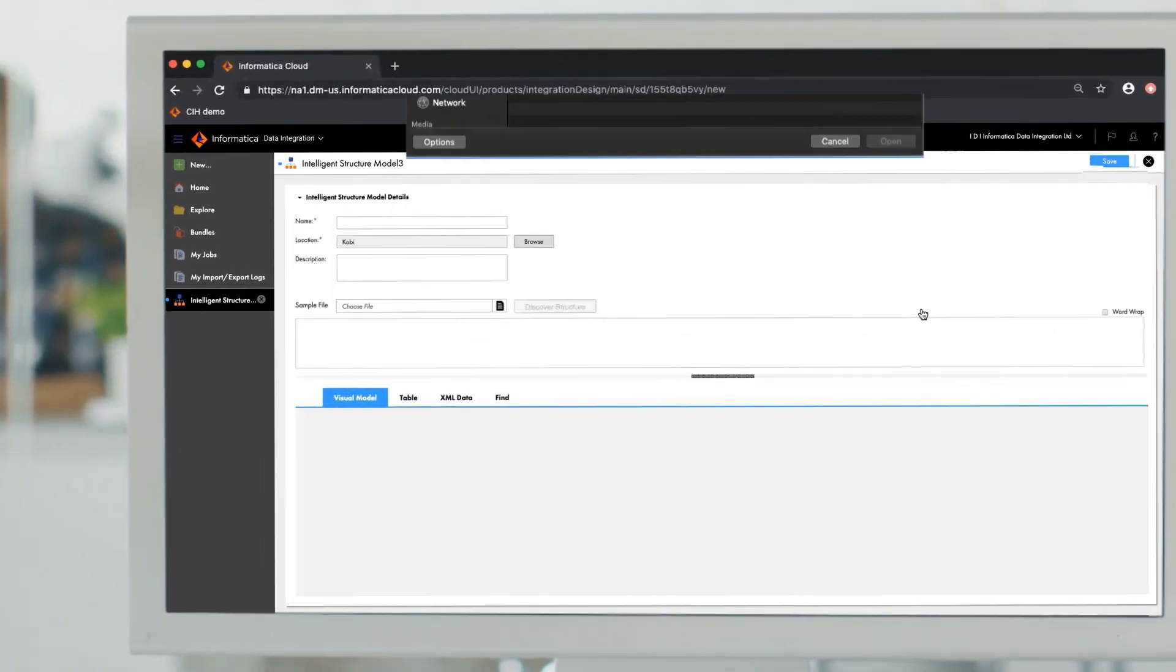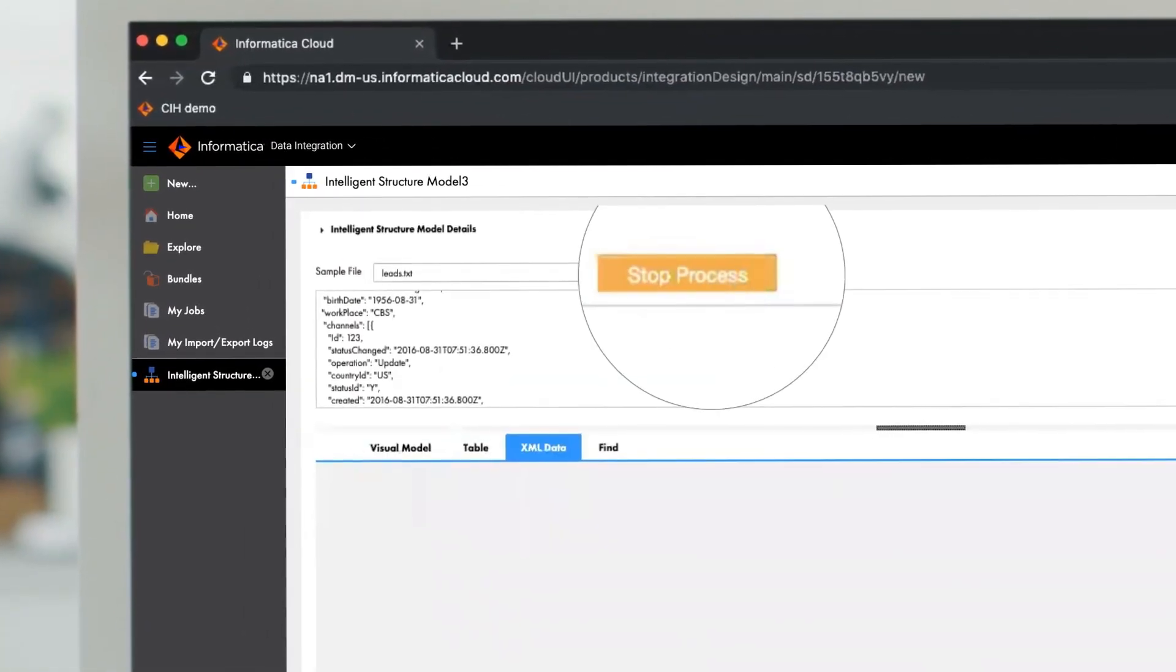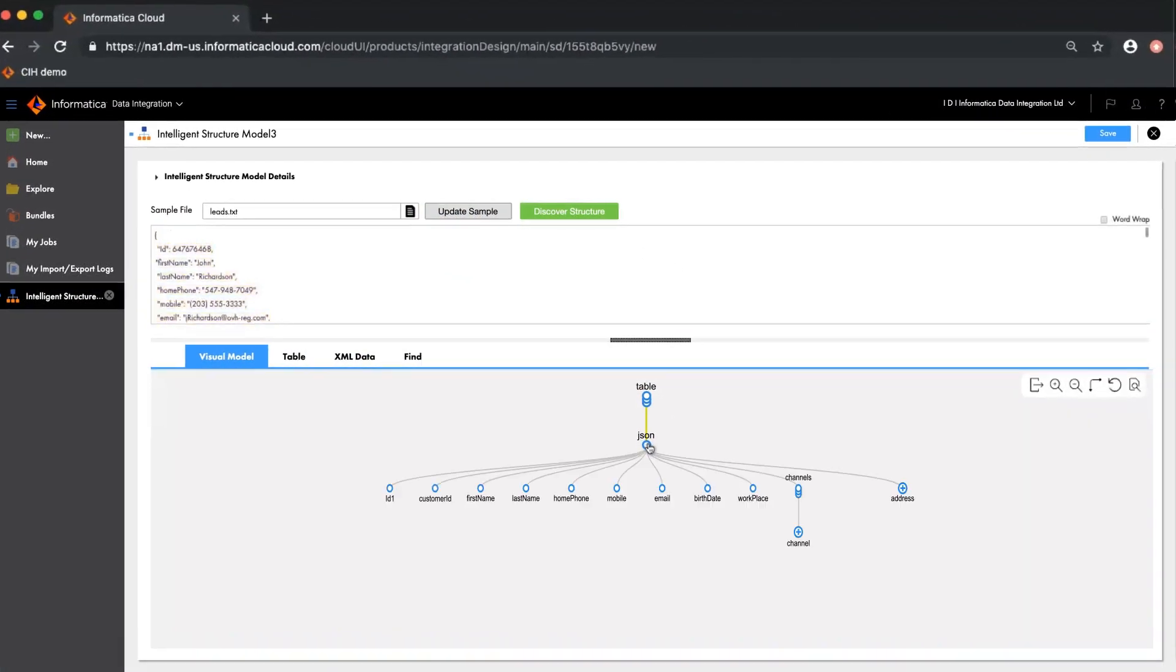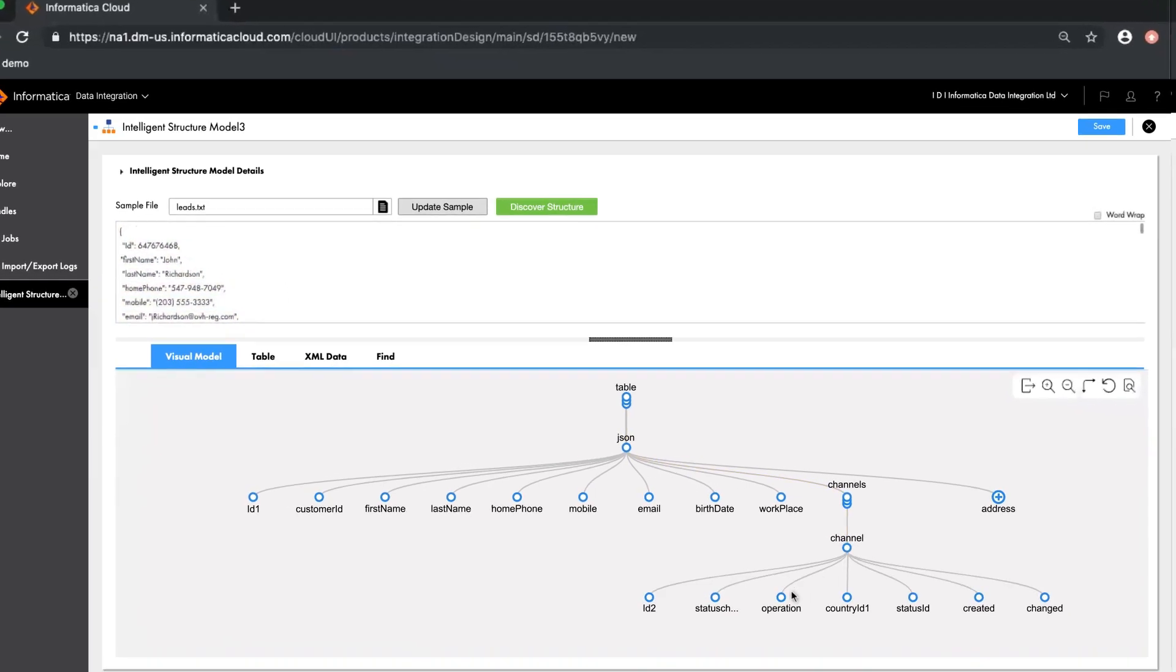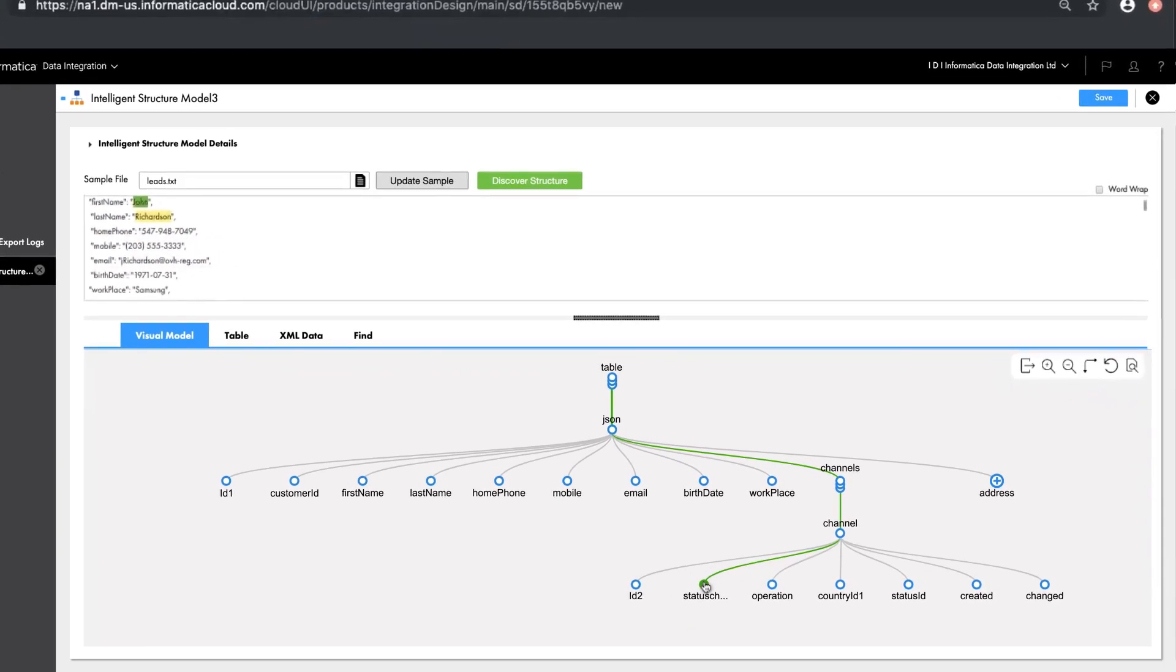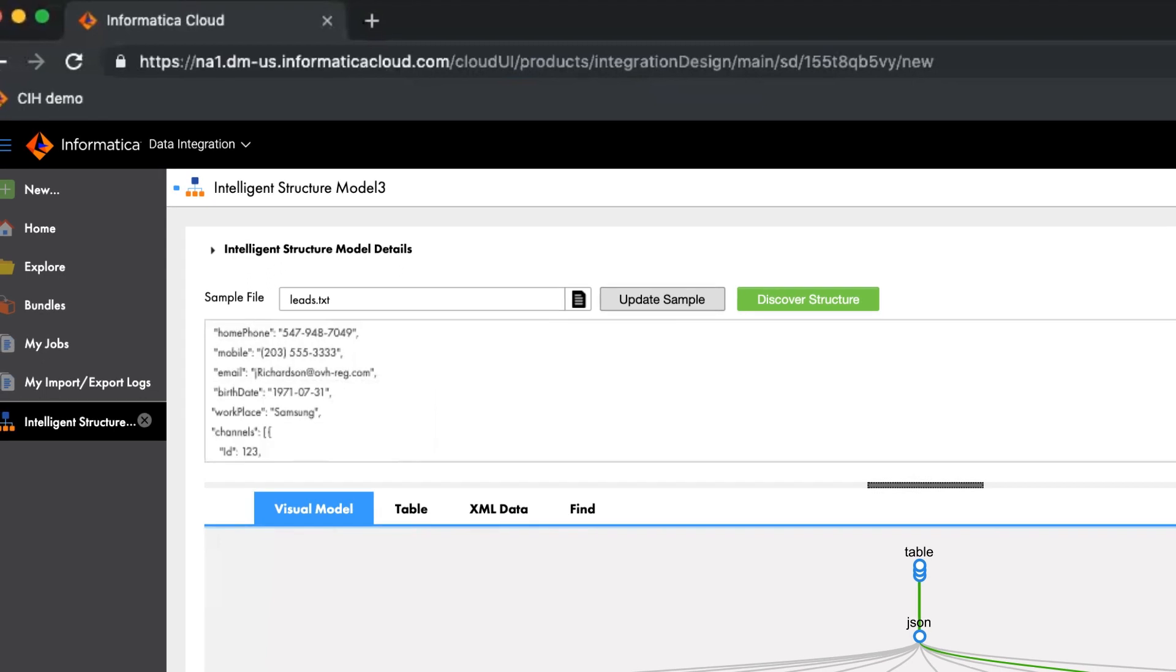You can upload any file of your choice and quickly discover data. Informatica's advanced machine learning algorithm analyzes the data in the file and searches for repeatable patterns.